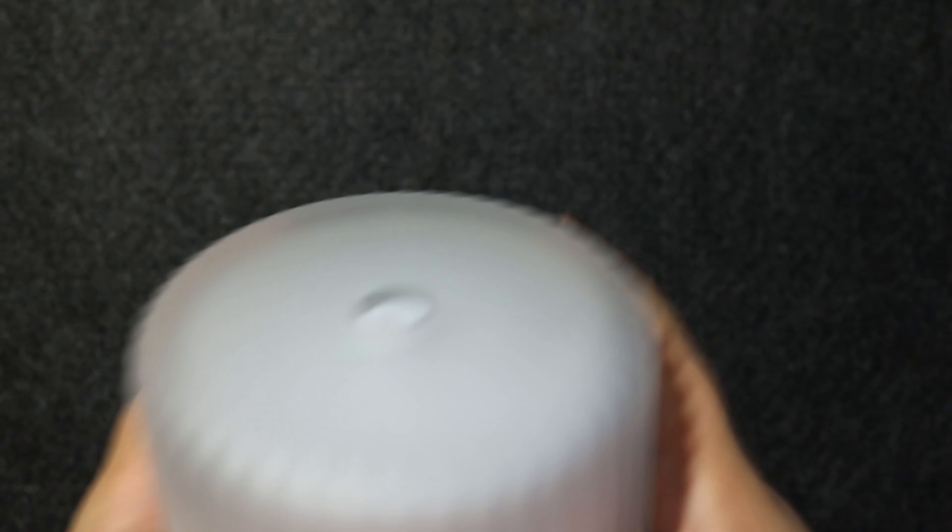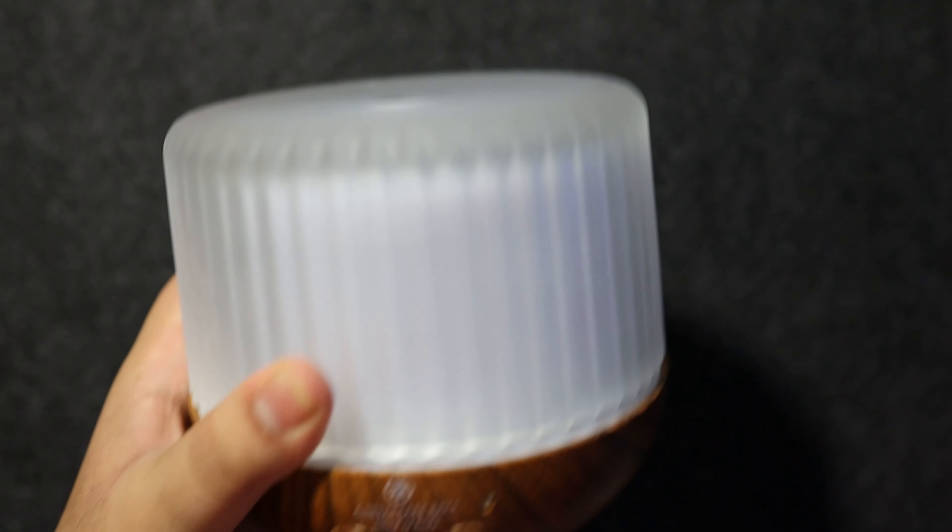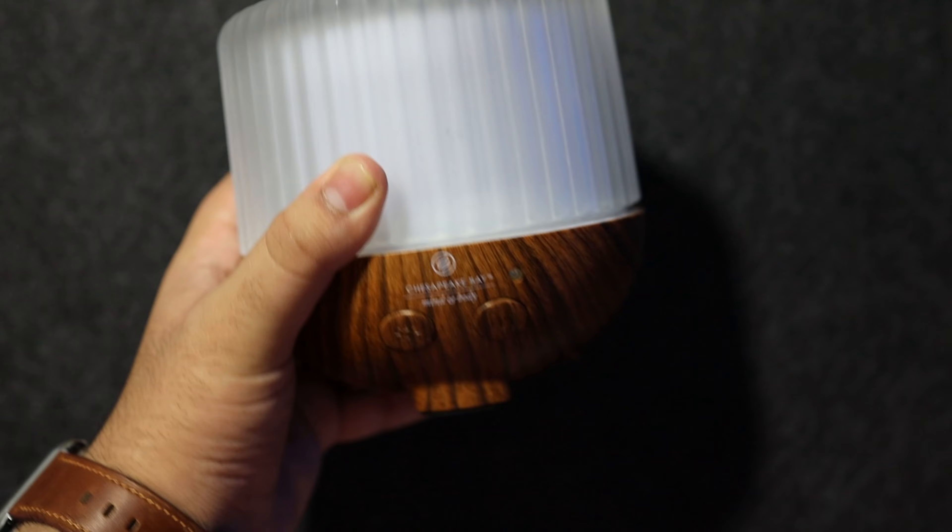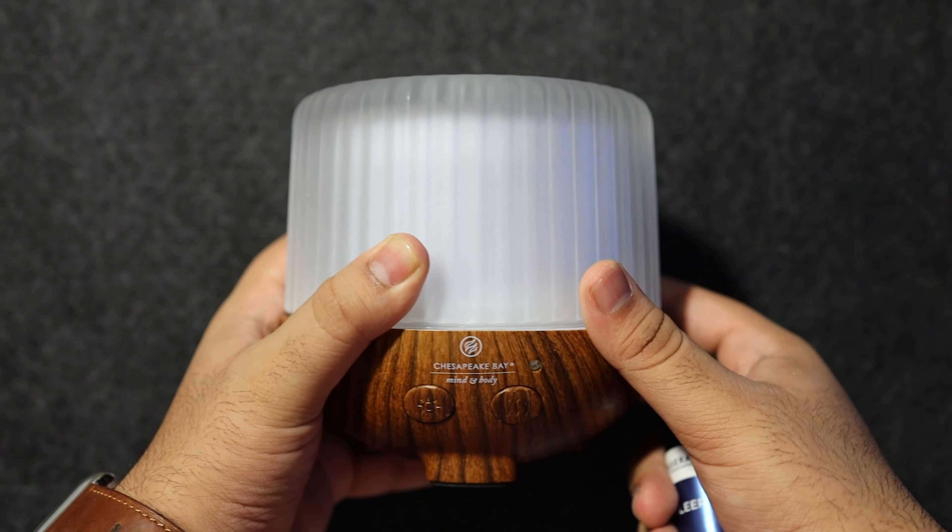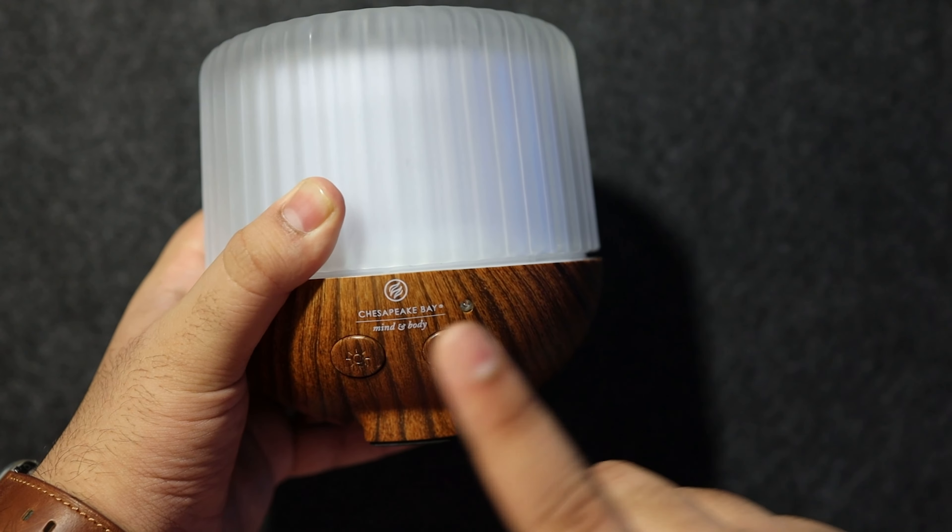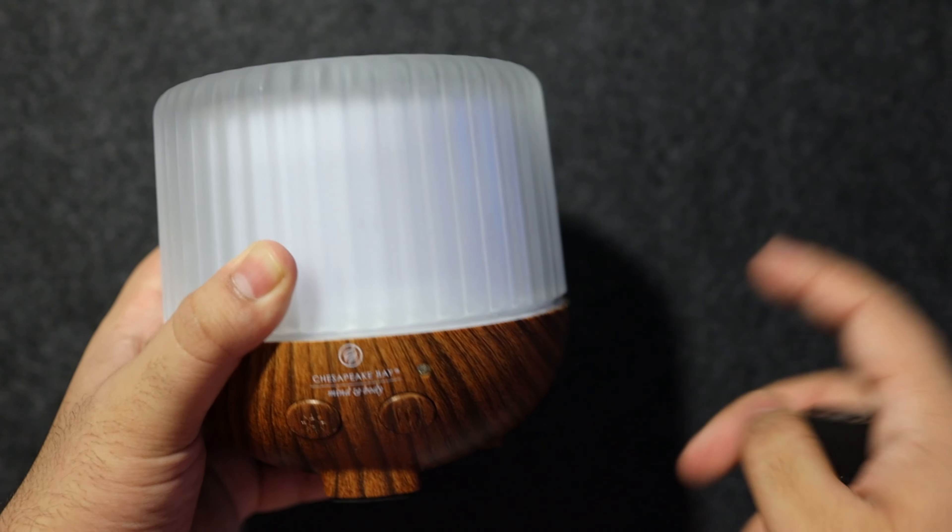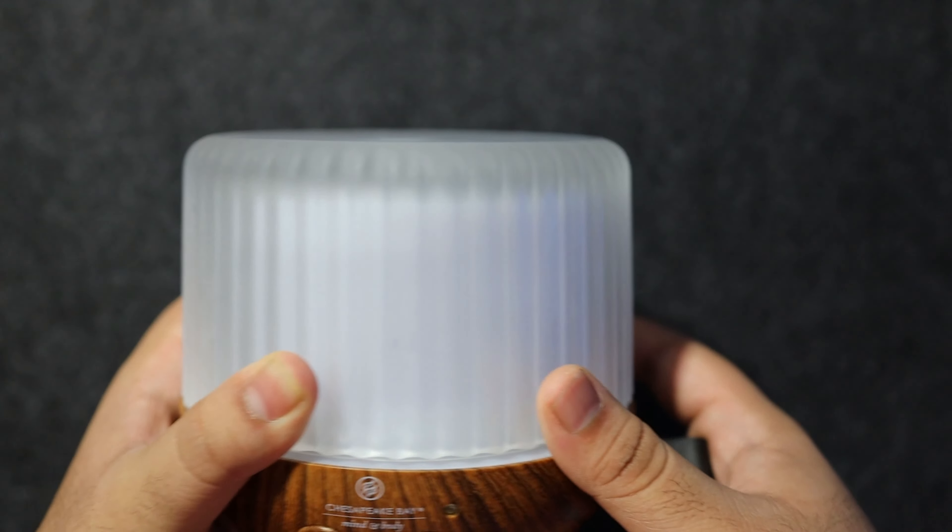So when you come home from work or come home, your room smells great. So I have this one here that I use and I highly recommend this one. I'm not sure if you could find this one still but any oil diffuser really works. So this is great.